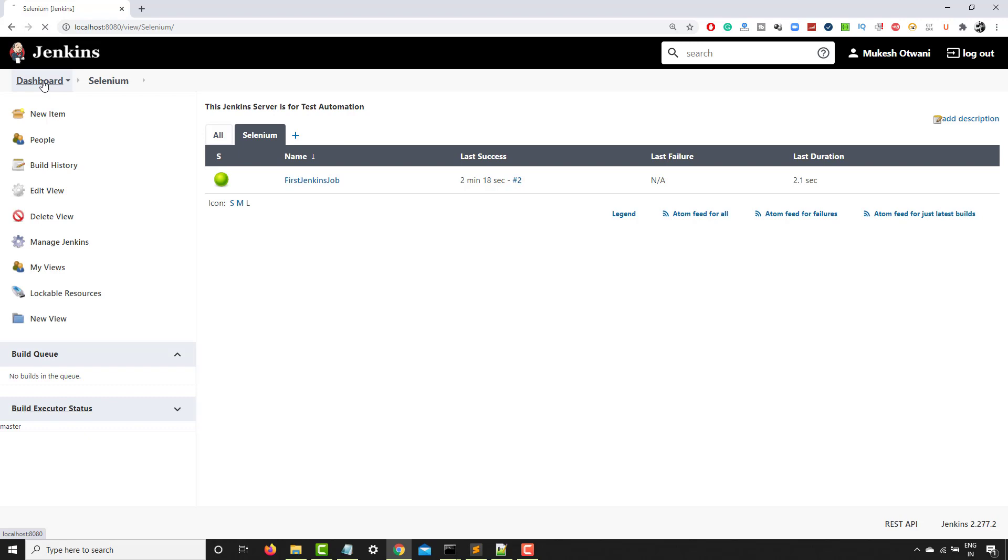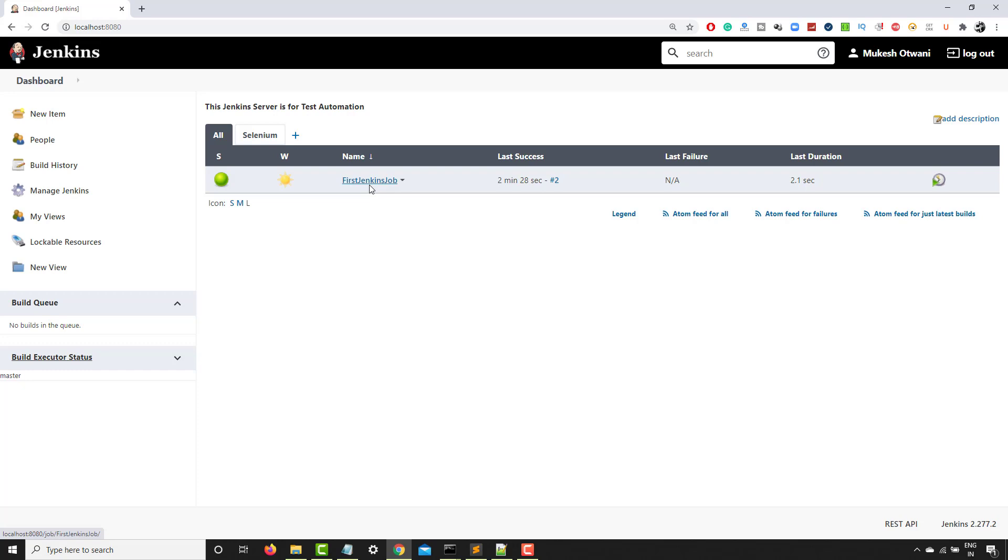So that's how you can create a first Jenkins job. Just go to the build and give whatever steps you want to perform. That's all. Now you must be wondering why we are just printing Java version, Maven version. So guys, this is just for testing purpose, just to make sure that everything is working fine.